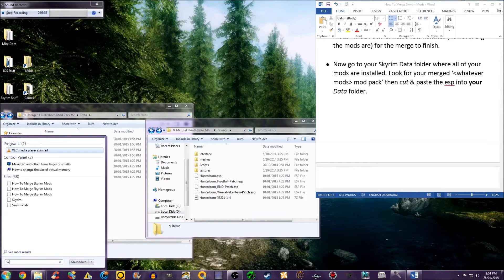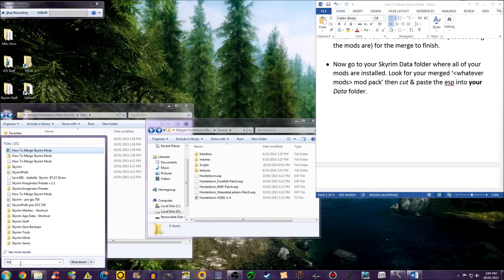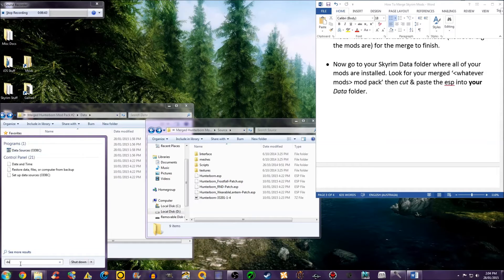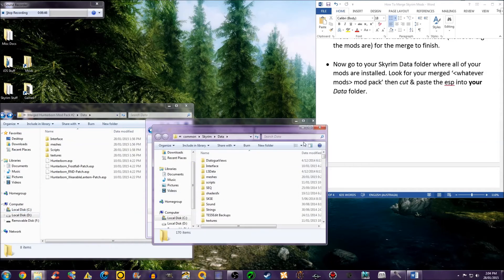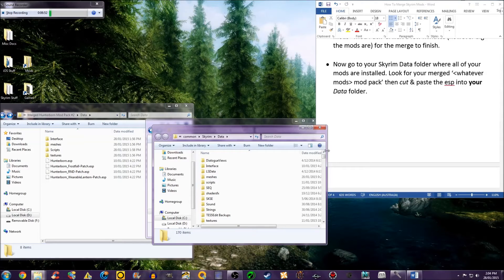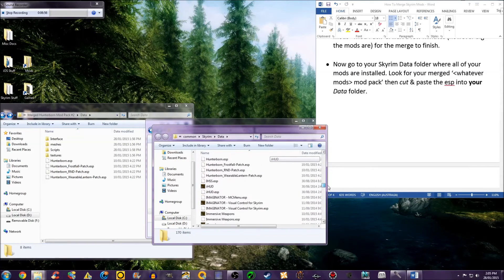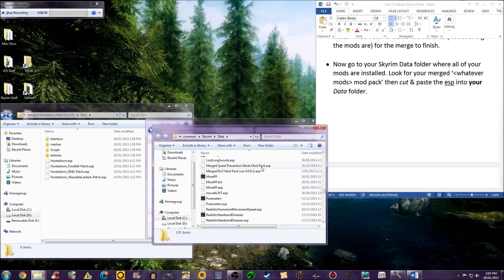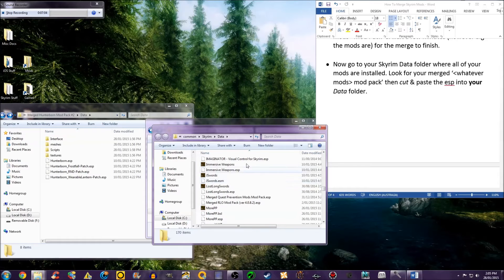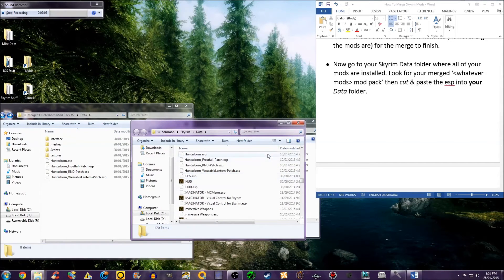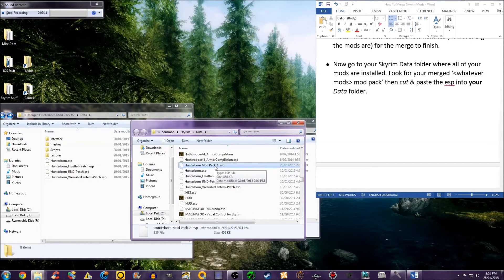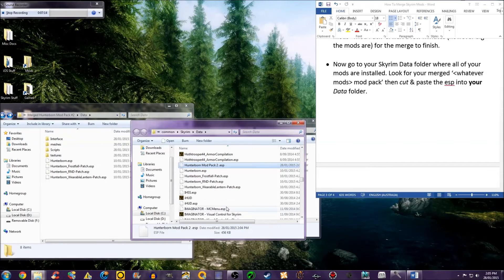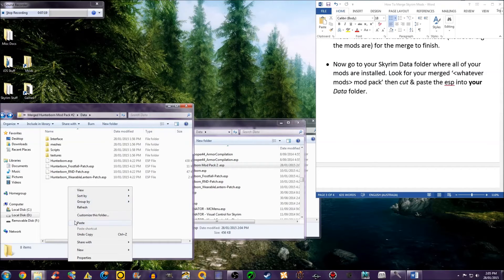Now go into your Skyrim data folder, where all of your mods are installed. Look for your merged whatever mods modpack.